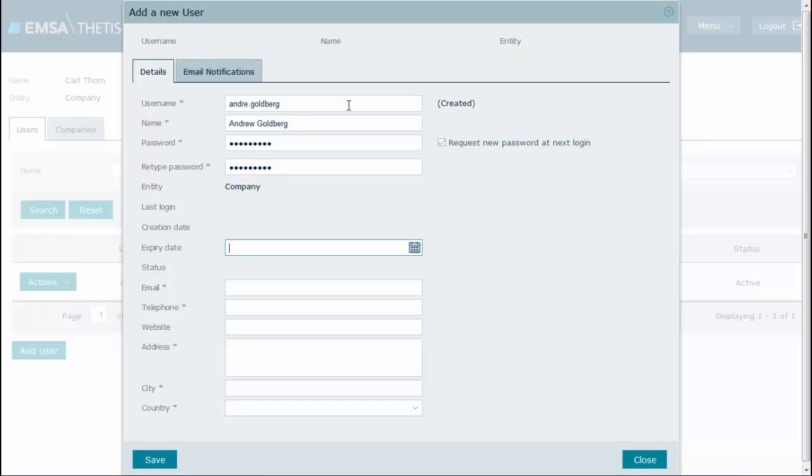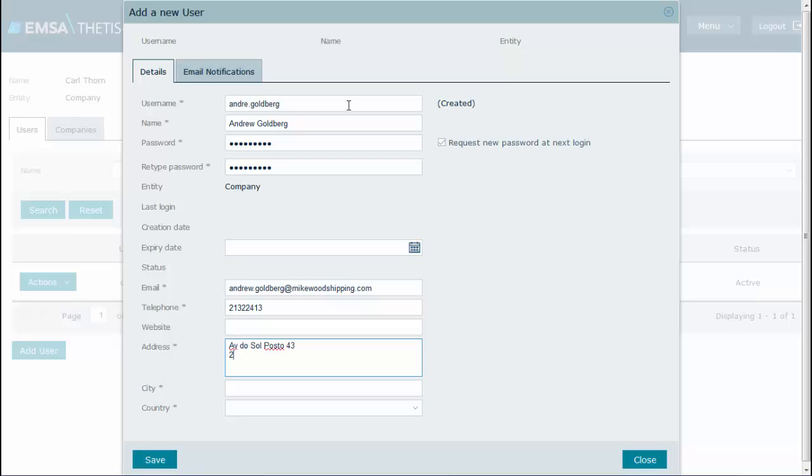You may set up an expiry date or leave it empty, if that is not relevant. Fill in all relevant and mandatory fields, and click Save to record the new user.